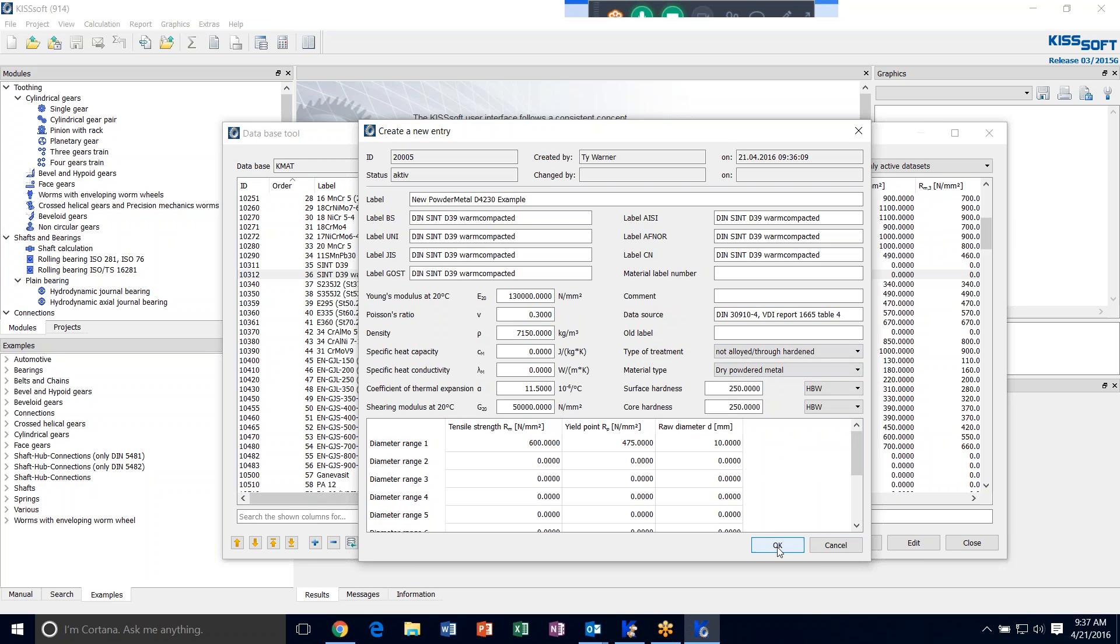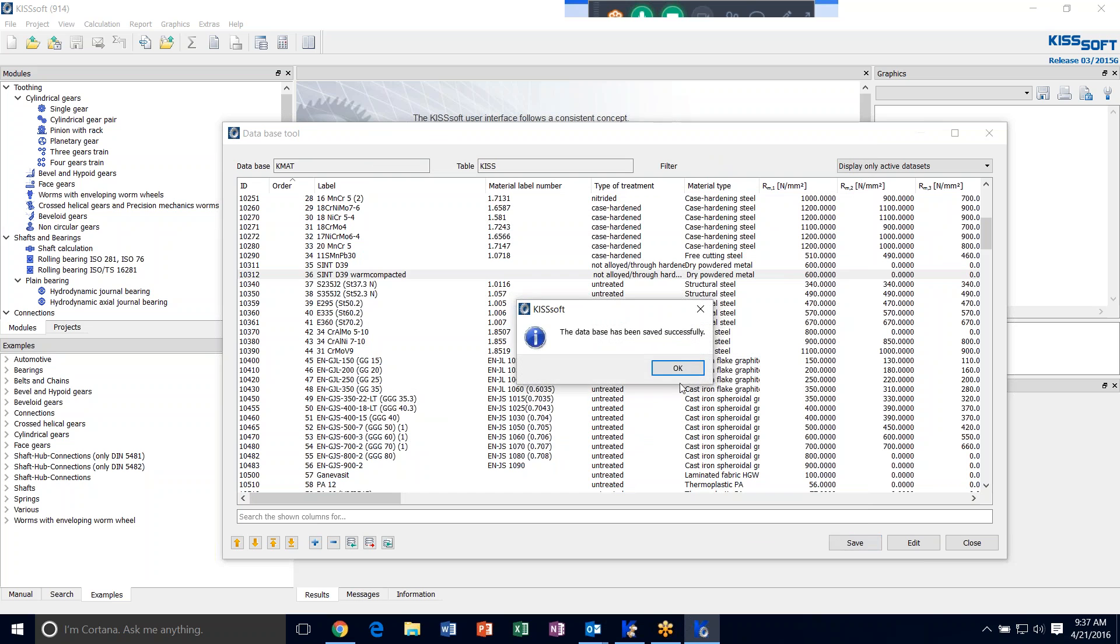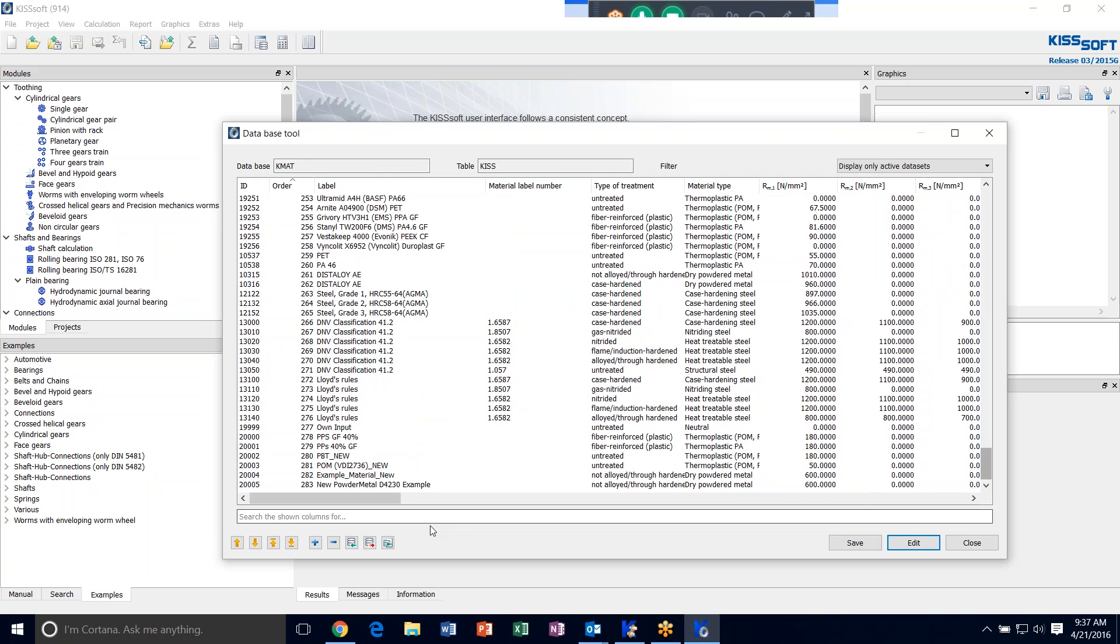We hit OK and we hit save. And if we scroll down, here's our New Powder Metal D4230 Example. We can close this window.